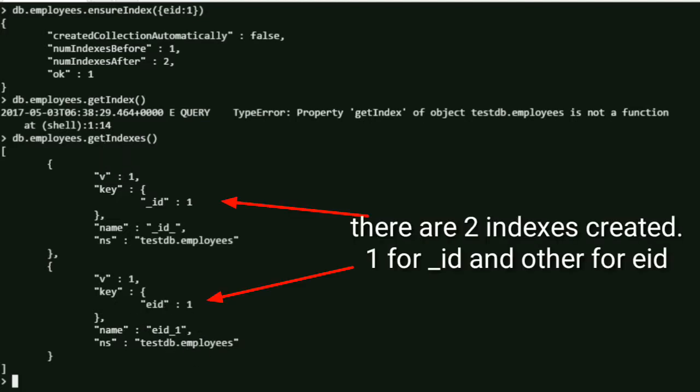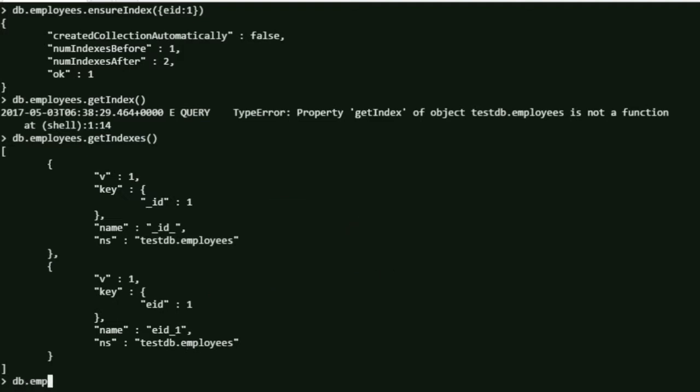One is for _id and one is for eid. _id was automatically created by the system, and eid is a field name which we explicitly created and we have an index on that.